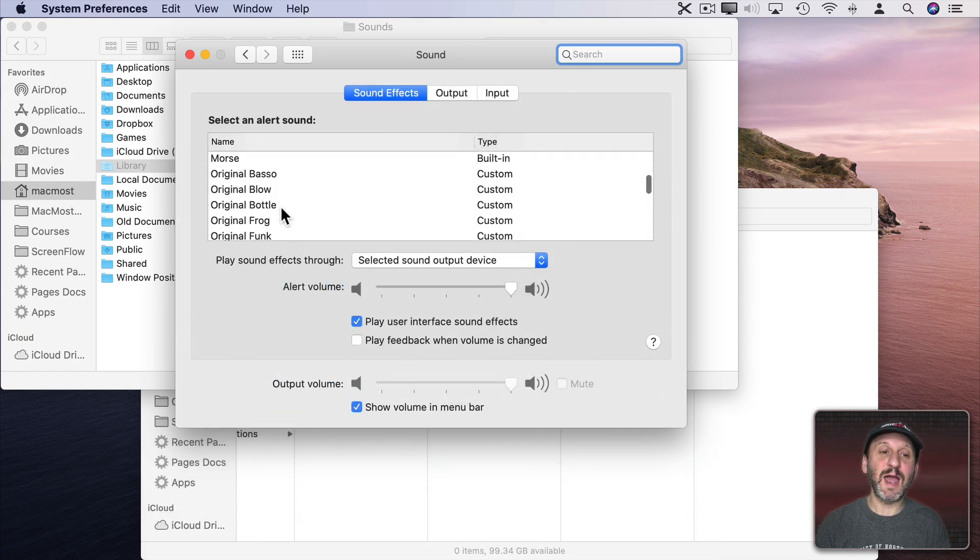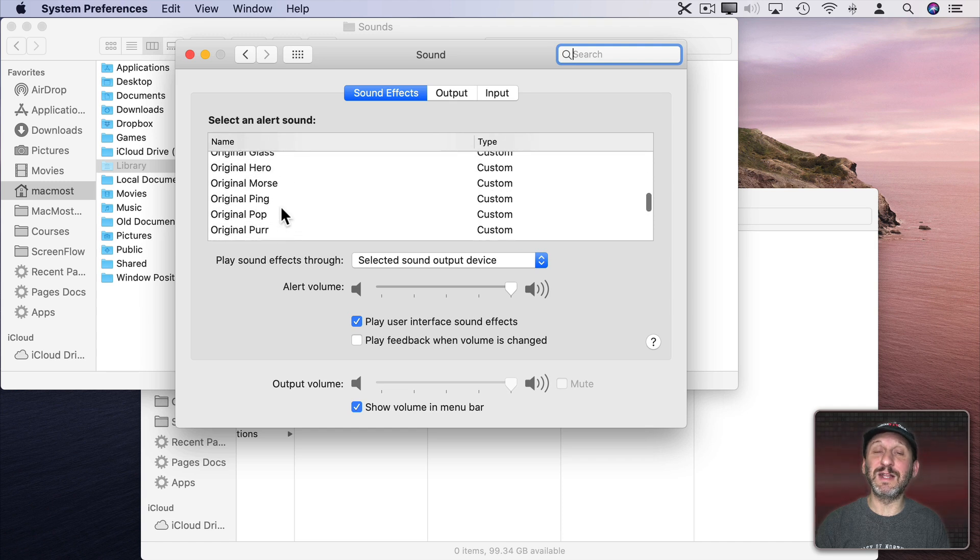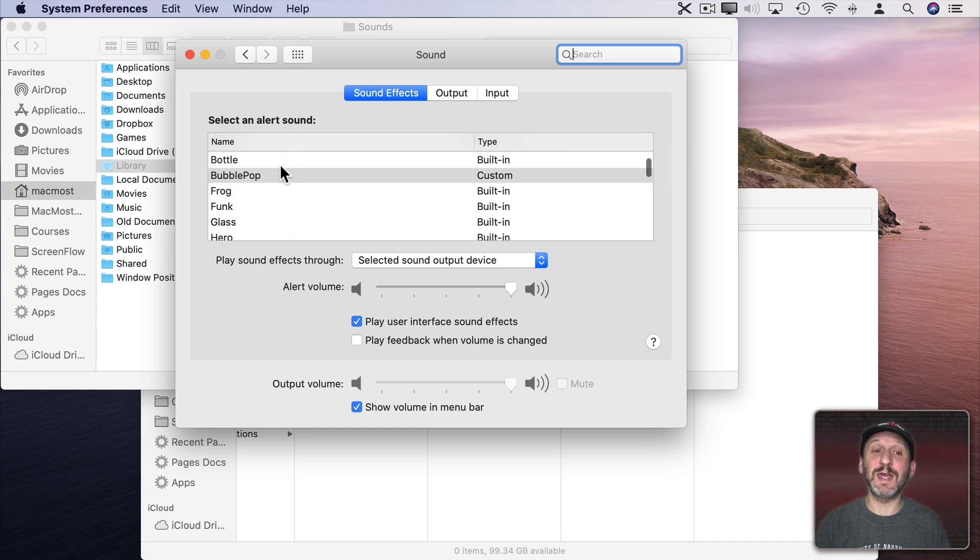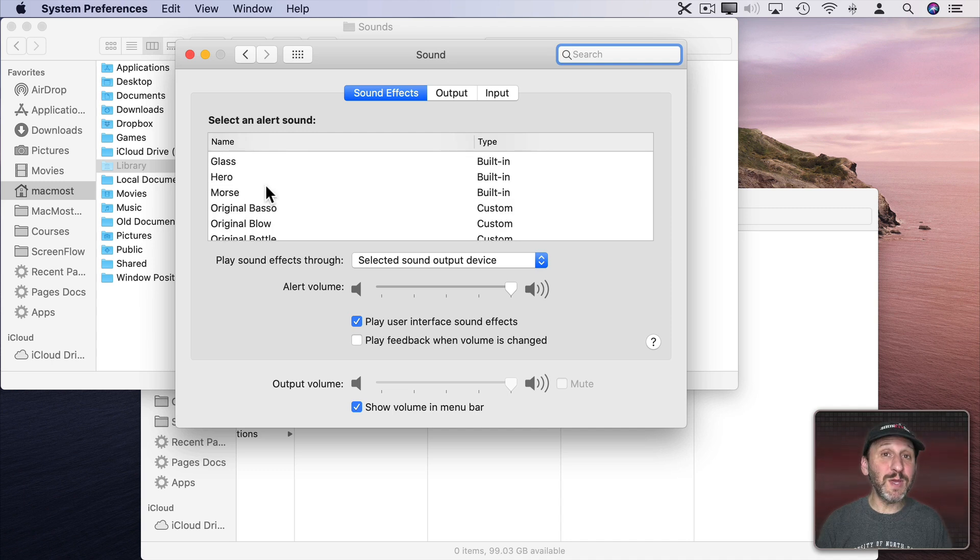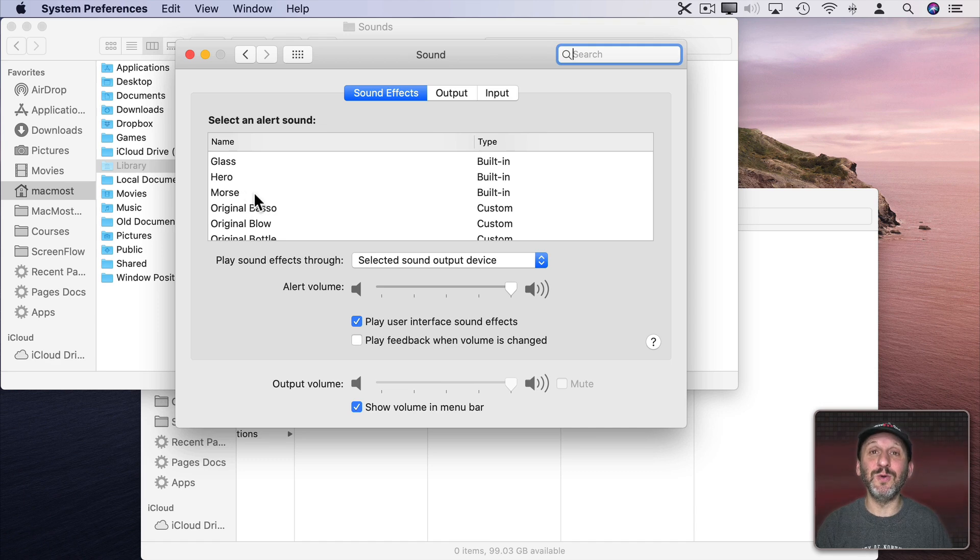So here you can see I have them all in here in Catalina. They're just duplicates of the regular sounds in Catalina. But in Big Sur they would be different sounds because they would be the old Catalina sounds rather than the new Big Sur sounds.